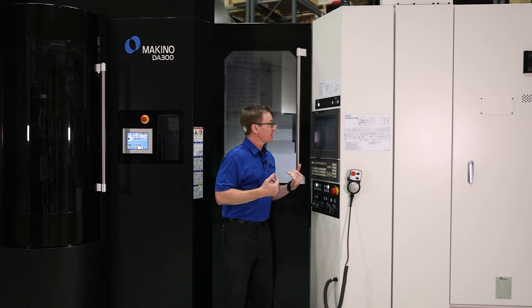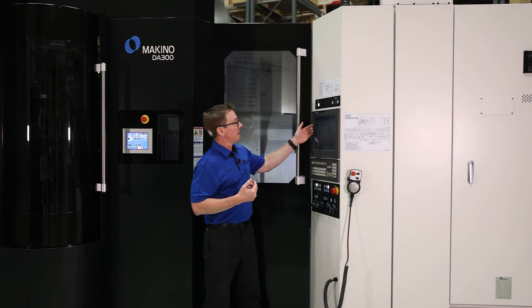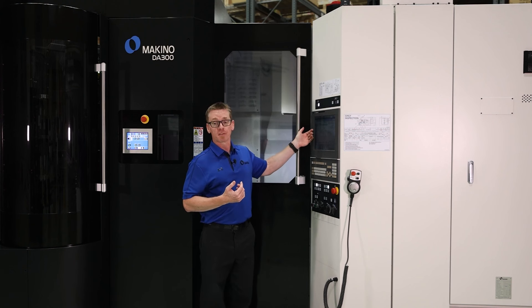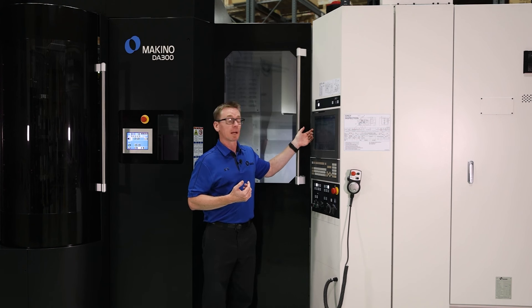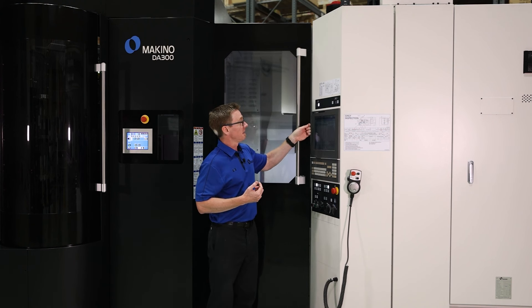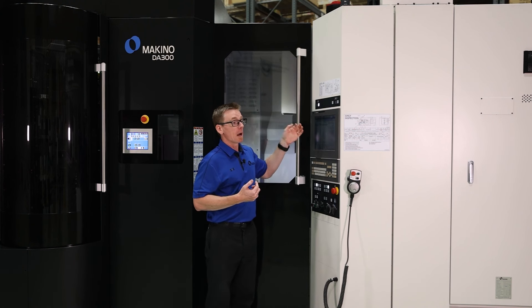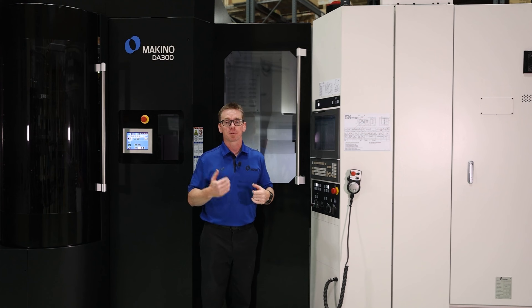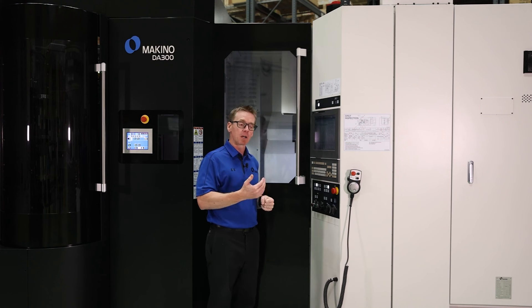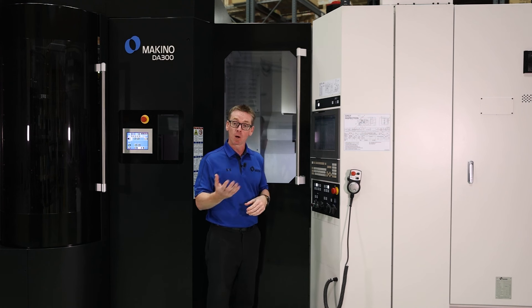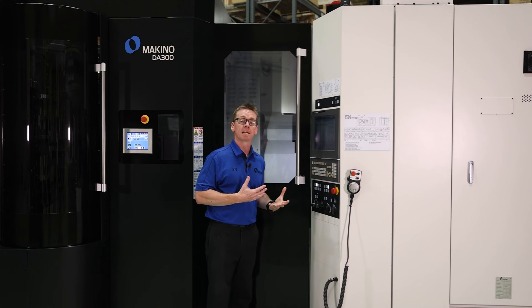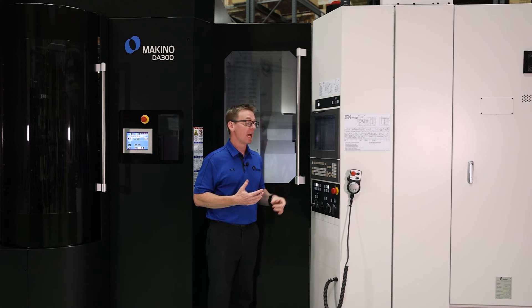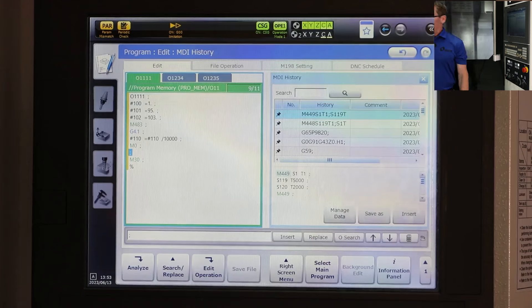When we look at the M483, what we have here is a very specific format. So you'll see this format. Now, where do we get these formats? That's where you're going to go to your M code list, your M code book that came with your Makino machine. And if you look up M483...